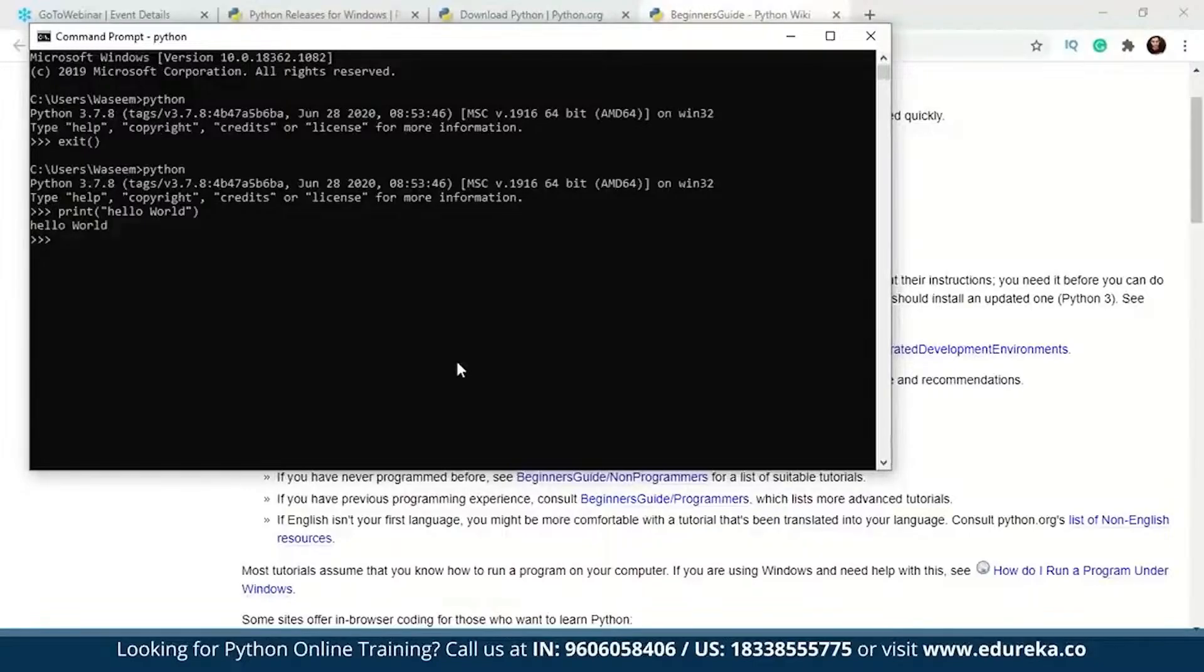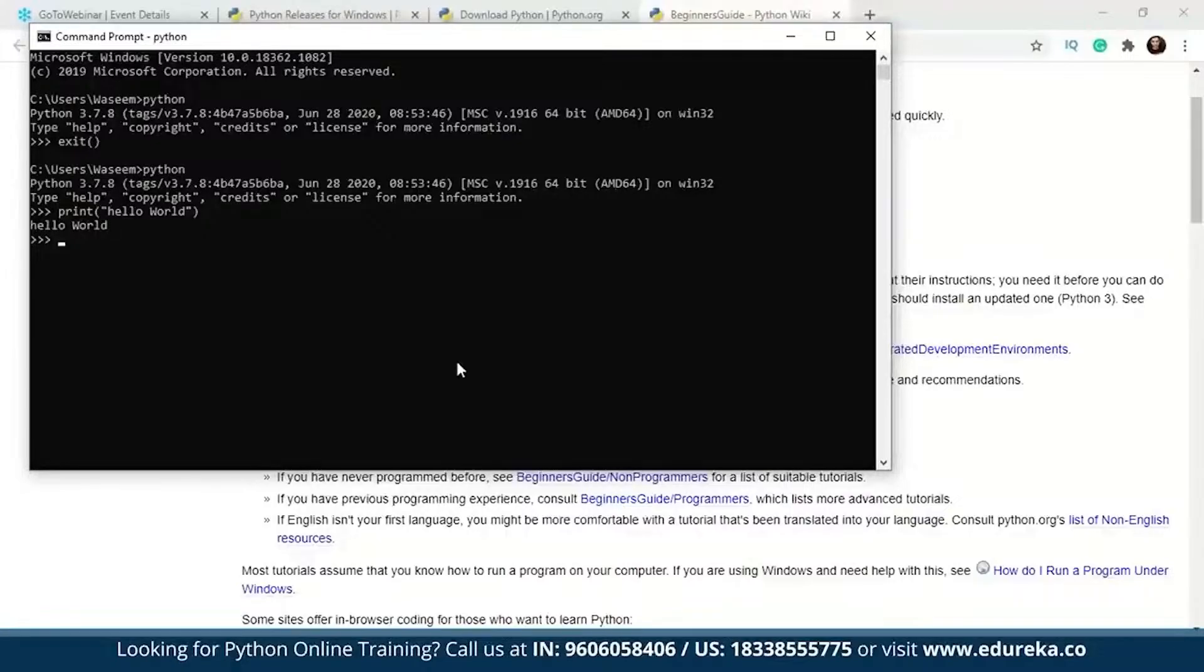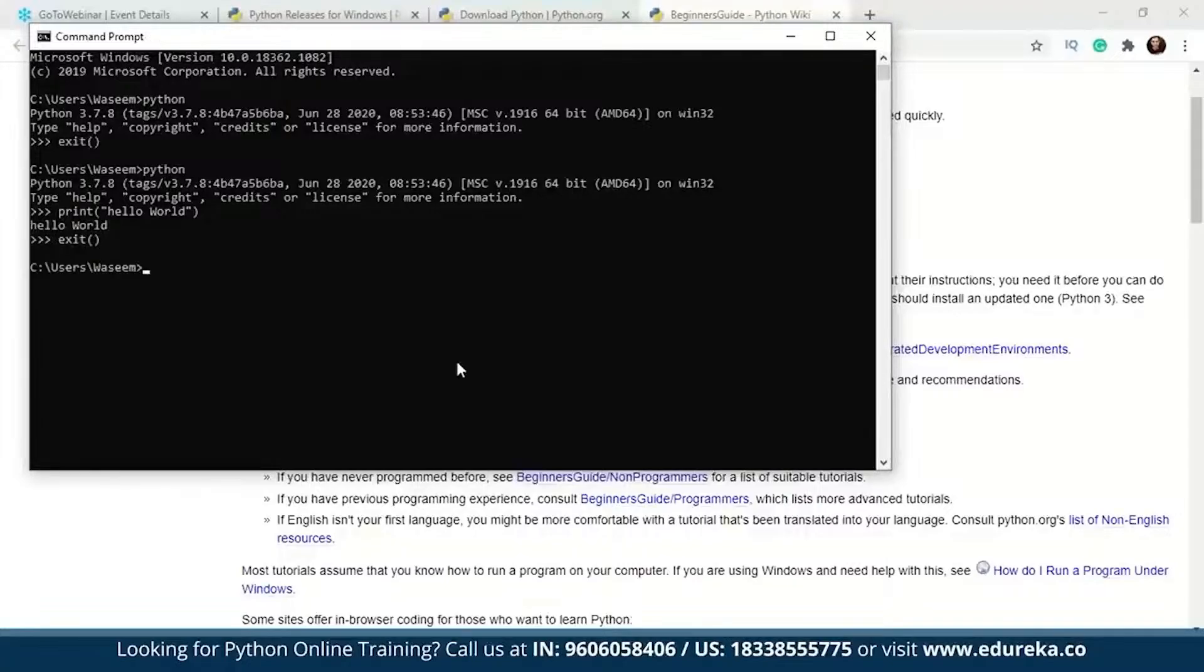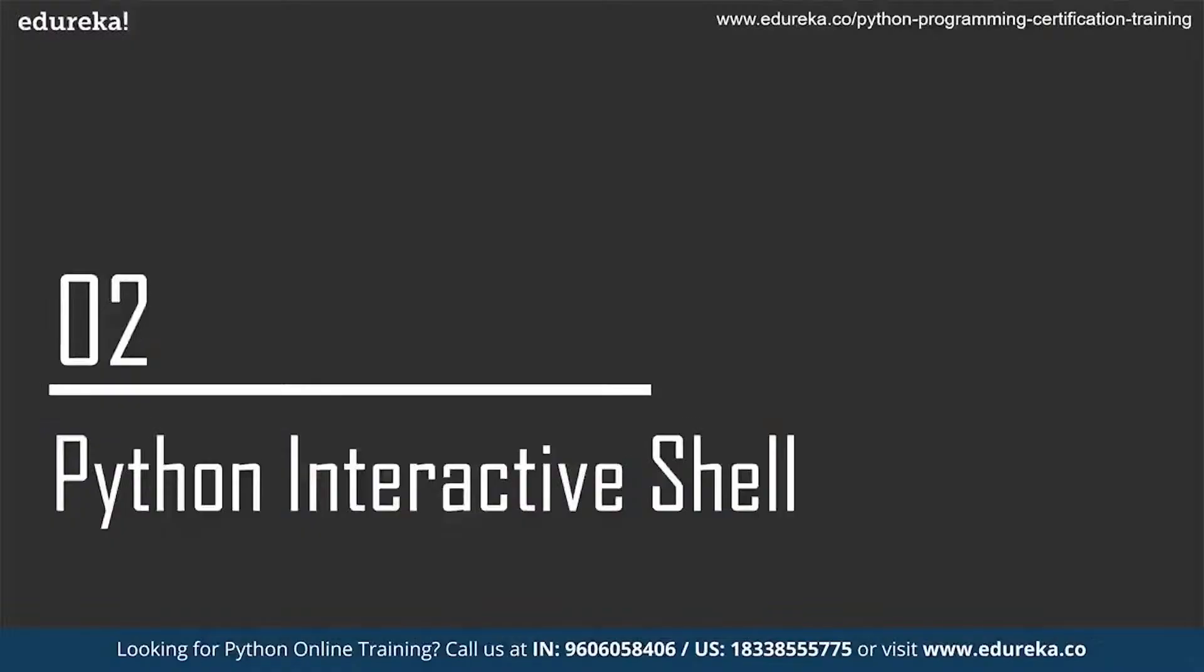If I execute this command, I am getting the string as hello world. Since we have not discussed data types yet, I'm not going to go deeper into this. In this part of the session, I'm just telling about the Python interactive session. I can write my code here. Now I've exited the Python shell.